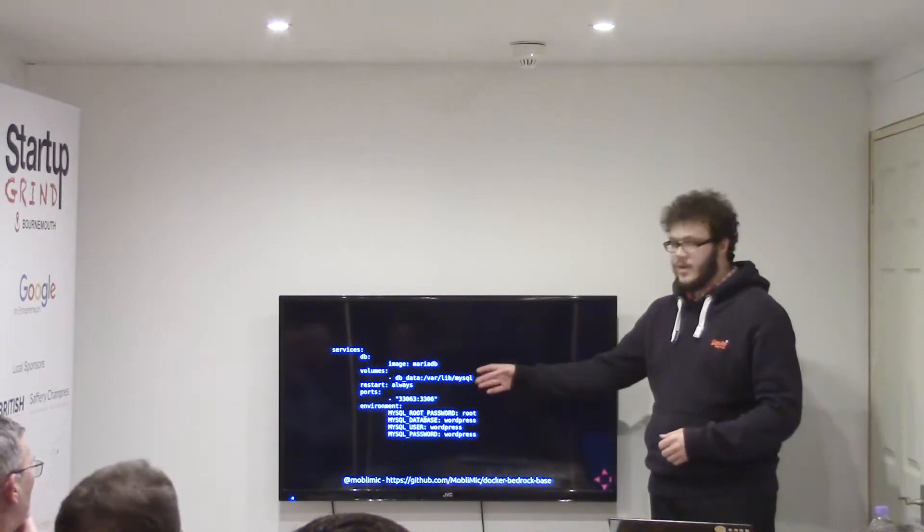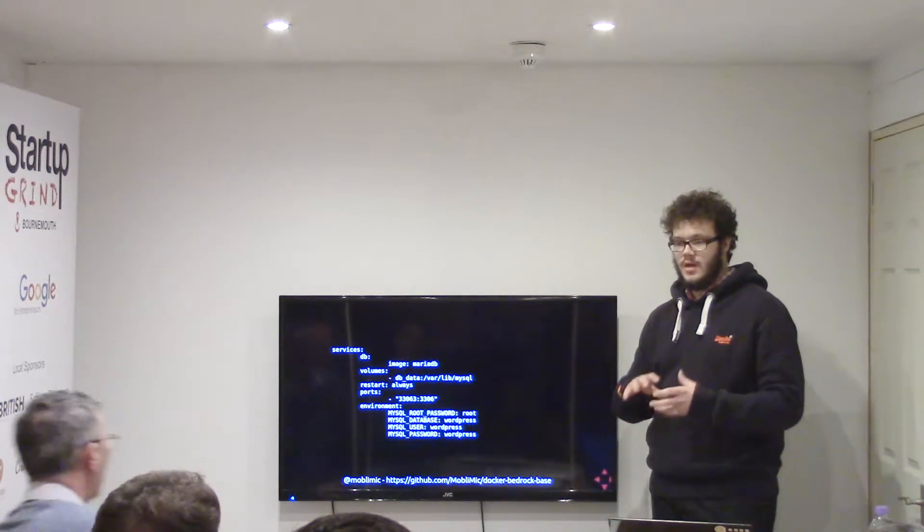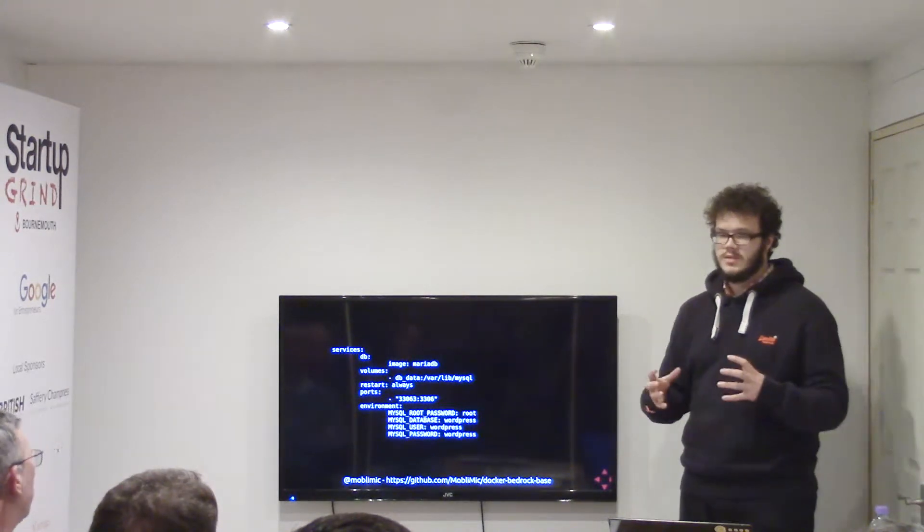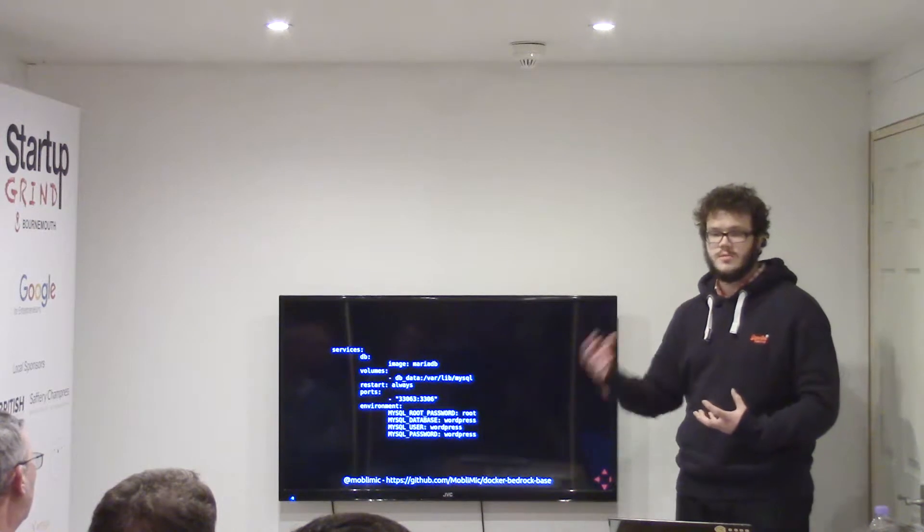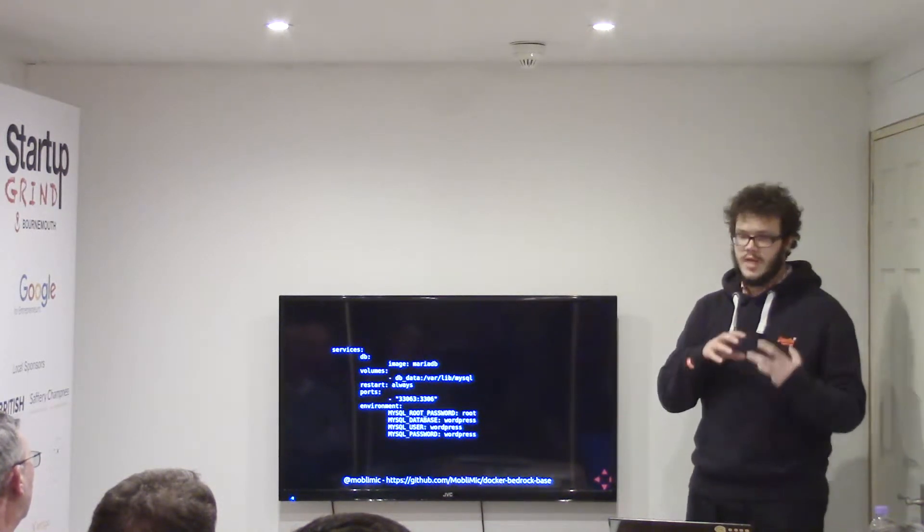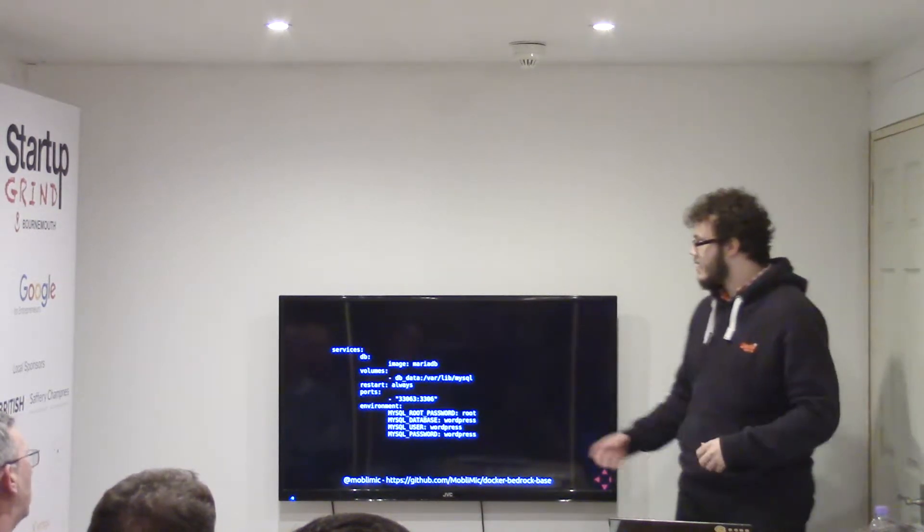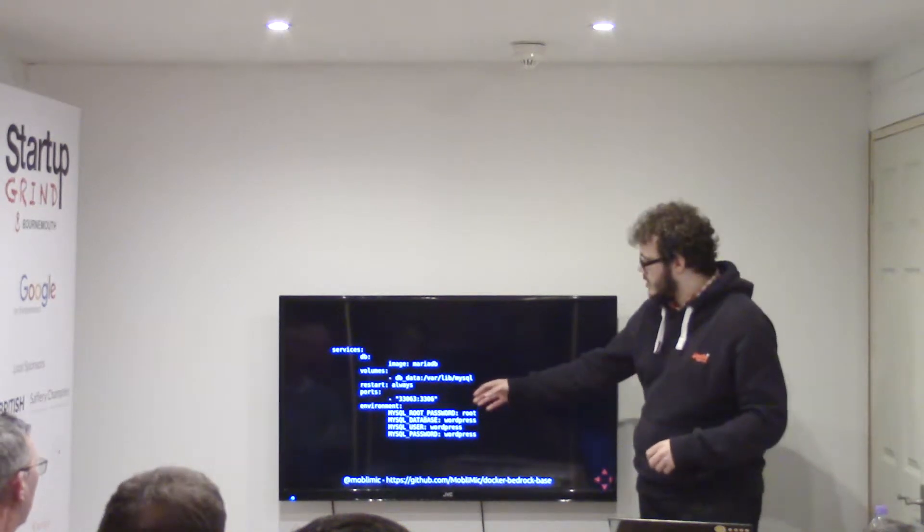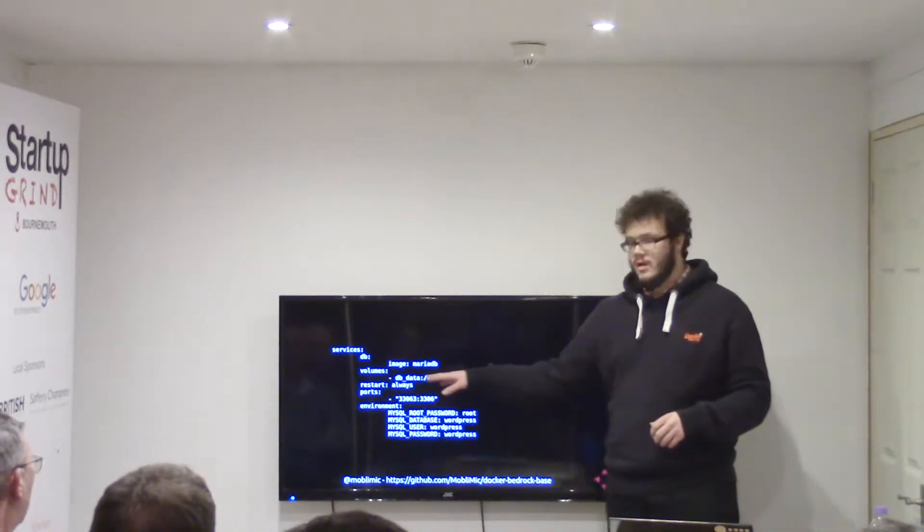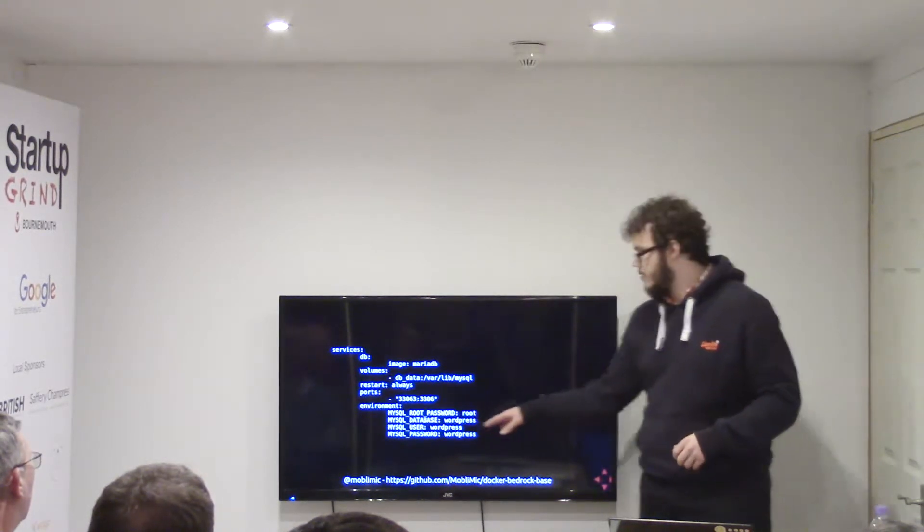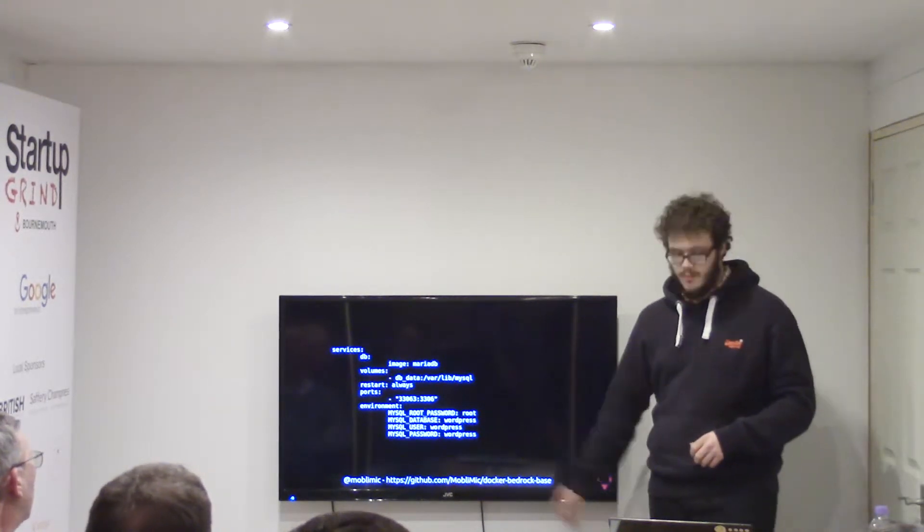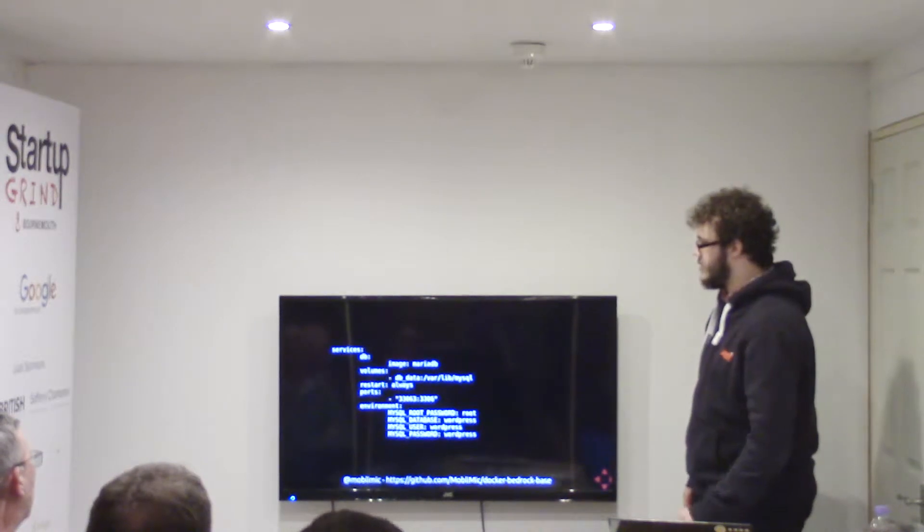I set up a volume, which is so that we can keep our data separate from the container, so the container can be destroyed and started as much as you want, but your data will stay in state. Always restart it if it crashes, and then we configure my ports to my local machine to the port on the Docker container itself, and then pass it through some environment variables for setting up the passwords.